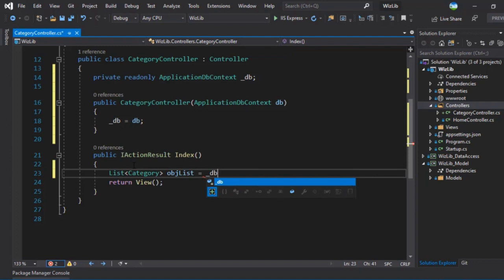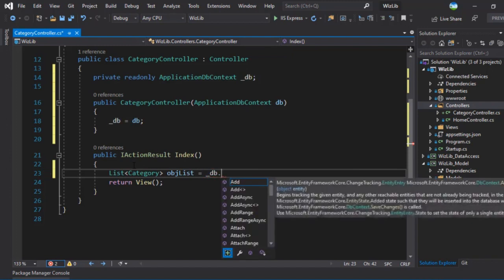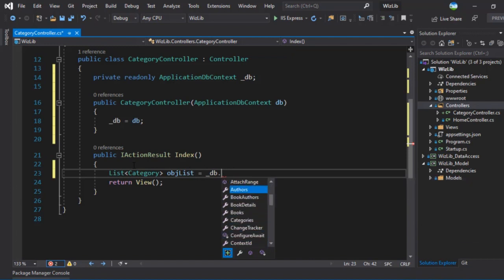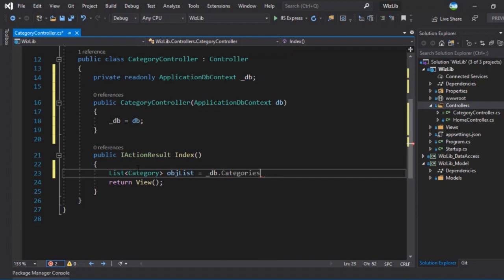And we'll call this obj list is equal to underscore DB. If you hit dot here, you will see all the models. Right here, we have all the models that we added inside our application DB context. I will be using categories for now. And once we do that, it will retrieve all the categories for you.